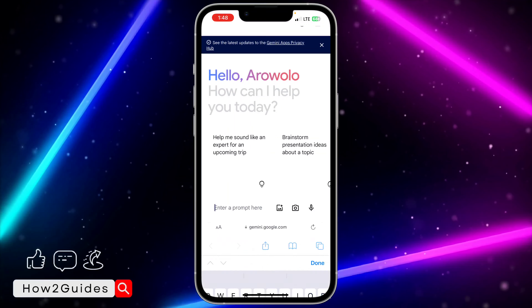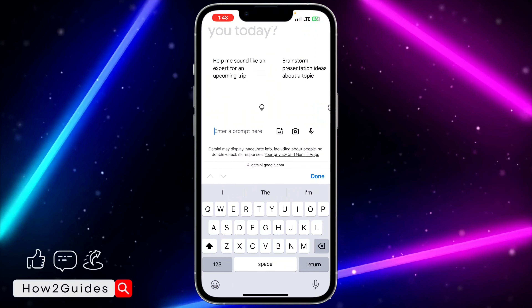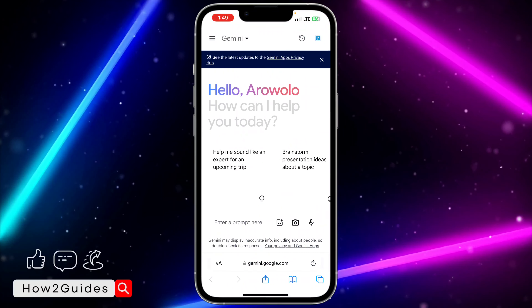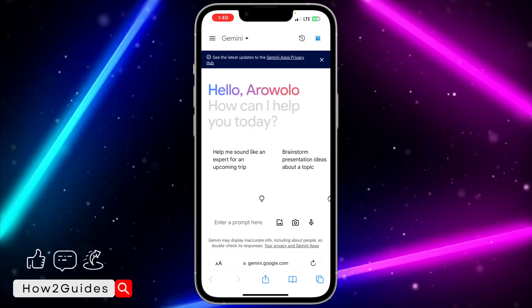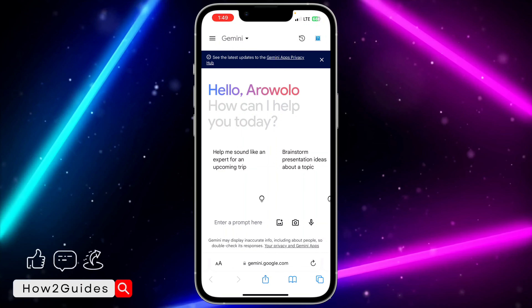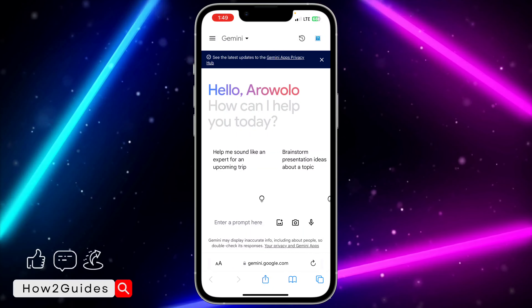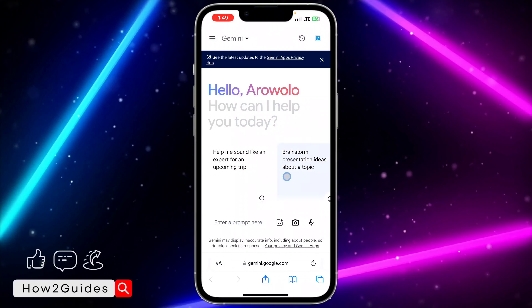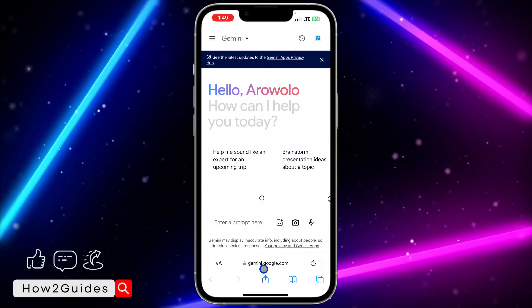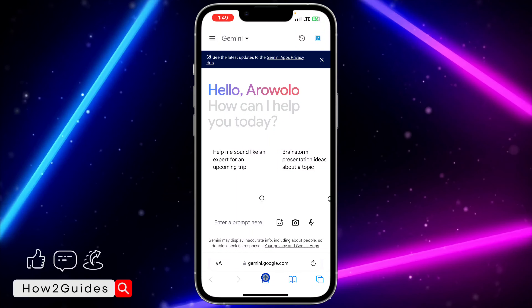Once you click on Chat with Gemini, you are going to see something like this, and you can start using the Gemini AI. If you want to add it or download it to your iPhone, all you have to do is click on the share button right here.